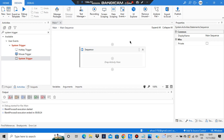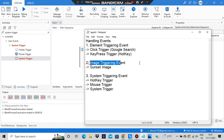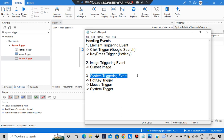Hello everyone! Today in this video I will be learning about the handling of events. There are three types: element triggering event, image triggering event, and system triggering event. We'll be looking at each of these, and under these also some categories are there which I'll be discussing with examples.